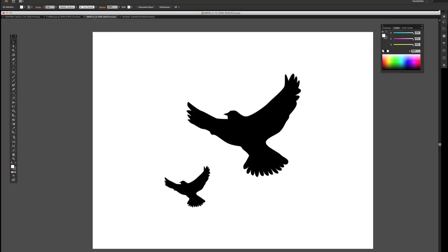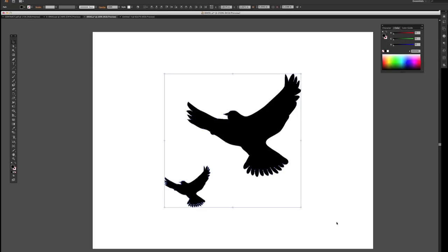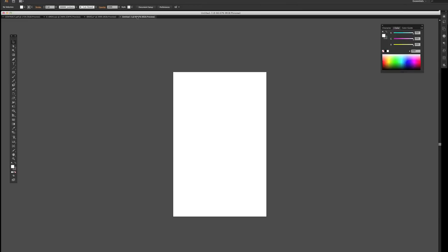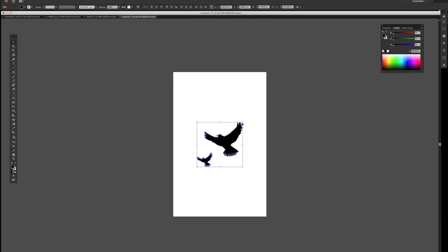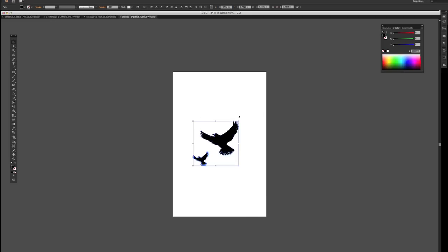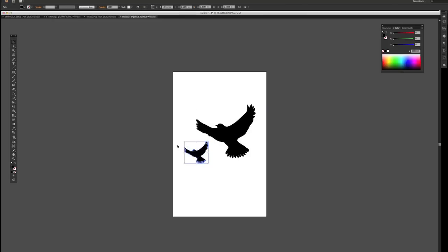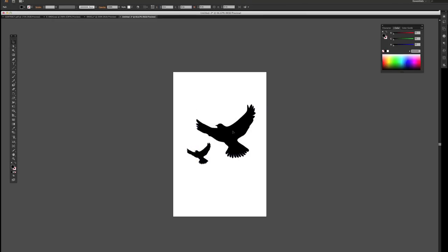So I'm going to go back to my birds file and select both these birds. I'm going to copy Command C and Command V to paste them in my new document. I can take both of them, select both of them, and shift and scale up. So as long as I stay within these bounds, I can design my graphics.